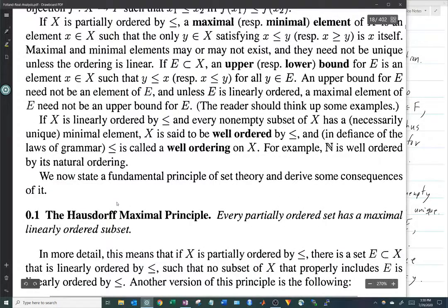In more detail: if X is partially ordered by an inequality, there is a set E in X which is totally ordered by the inequality, and no subset of X which properly includes E is also totally ordered.